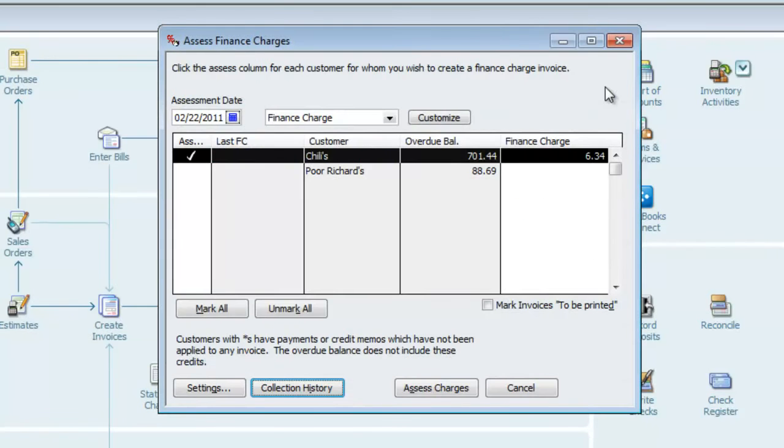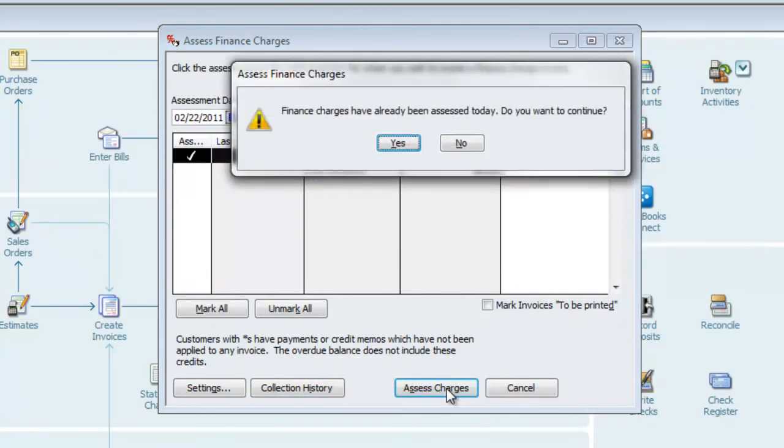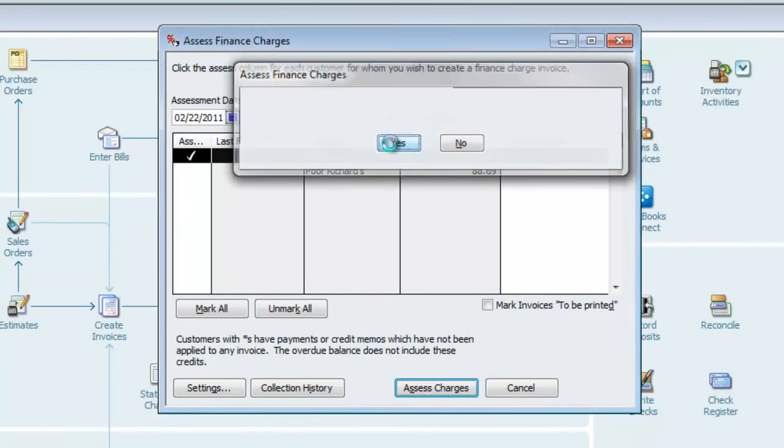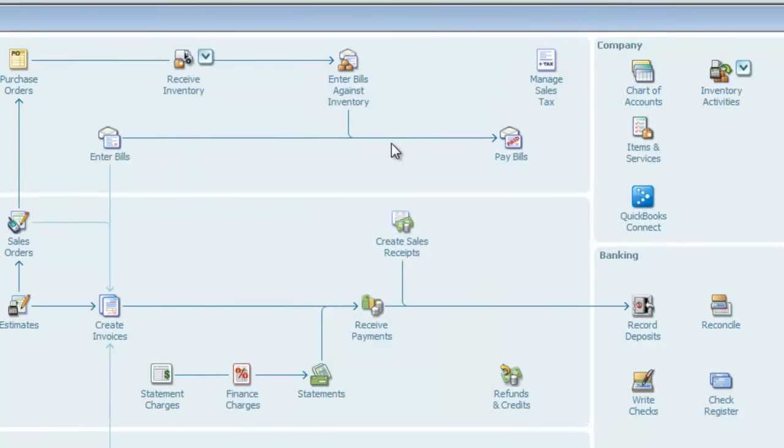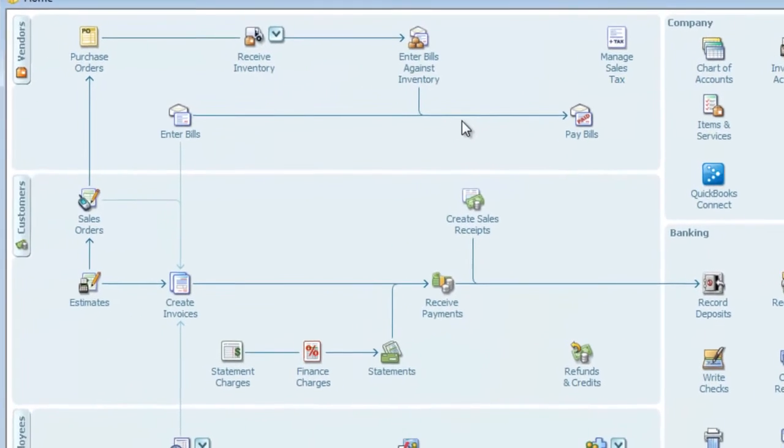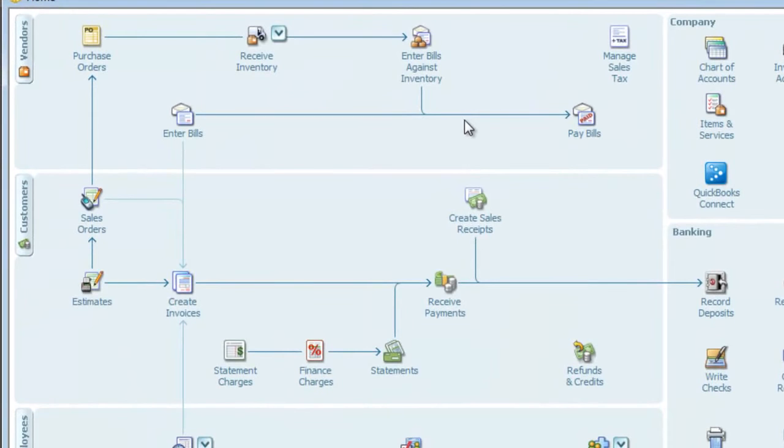I'll close this, and the only thing I have to do now is press Assess Charges. Now they will post to both Accounts Receivable and the other income account.